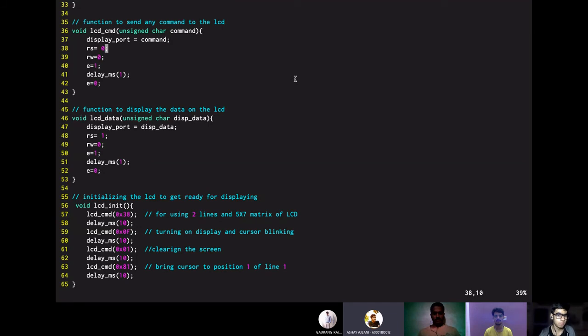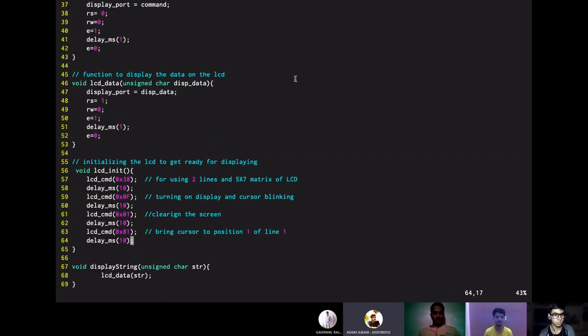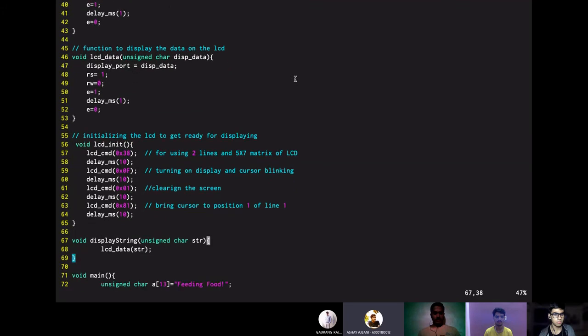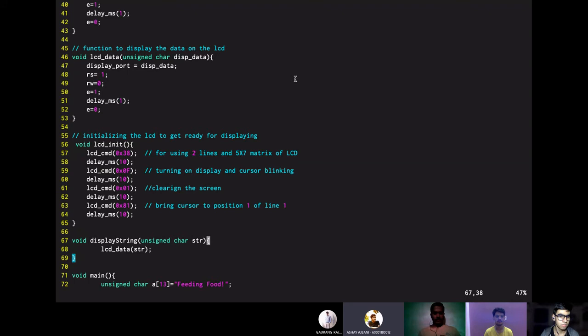So this is the LCD init function and we are using the LCD cmd function to pass a command to the LCD. So we are passing hex numbers to the function. The 38 hex is used for selecting the two lines of the LCD, 0F is used for turning on the display and the cursor blinking, 01 is used for clearing the screen and 81 is used to bring the cursor to position 1. Now, next you can see that there is a display string function which is basically used to display any string on the LCD.